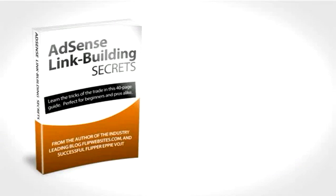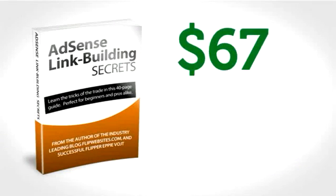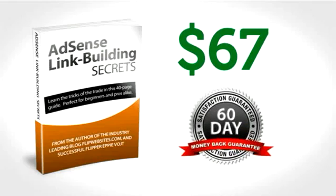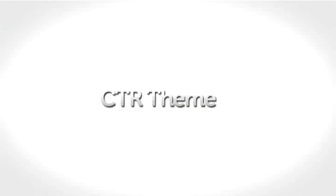With a great bonus product included, a low price of only $67, and a 60 day money back guarantee, what's not to love? Get your copy of CTR theme today and start crushing it with AdSense.